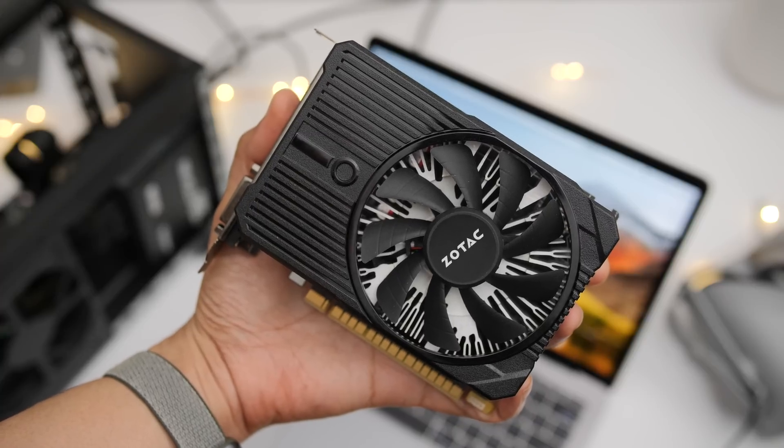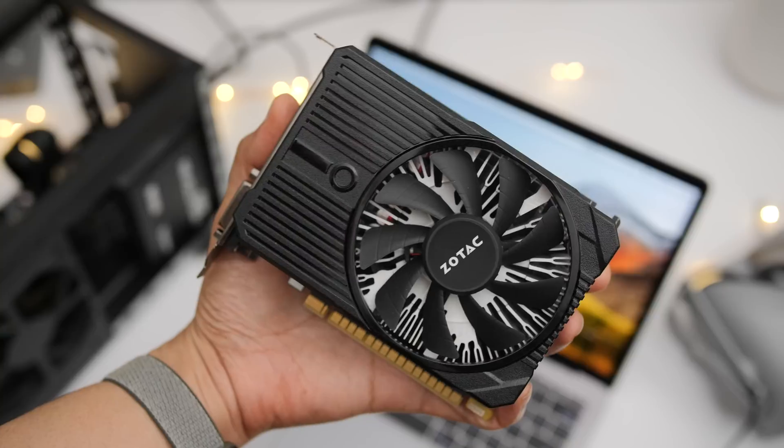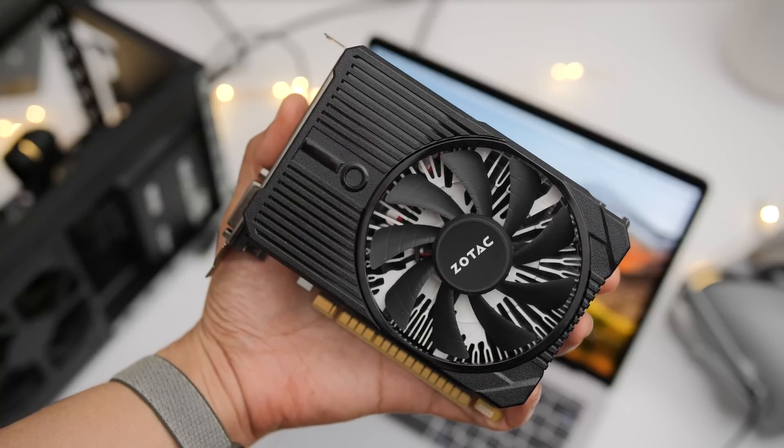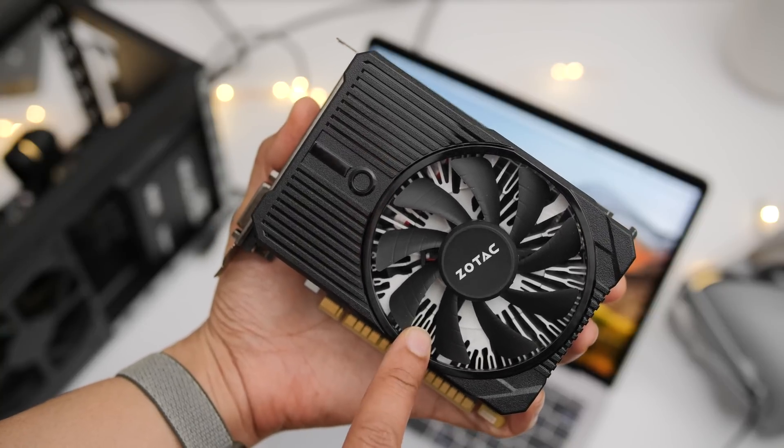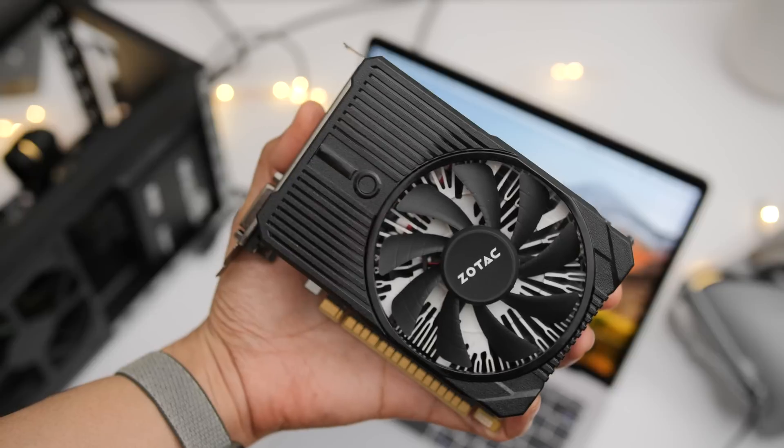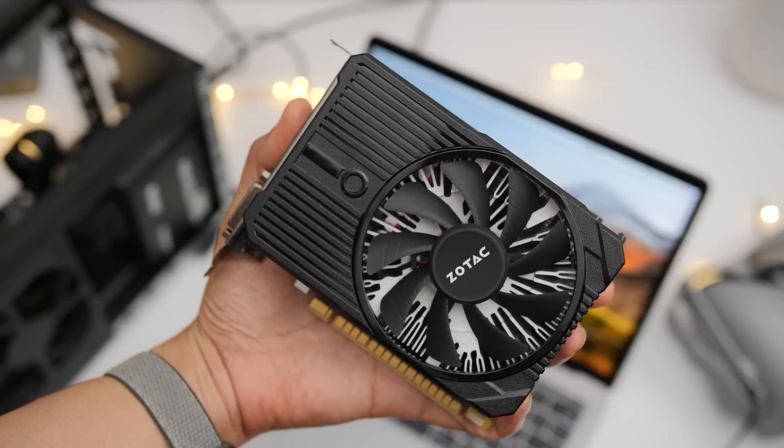So this is my GTX 1050 Ti. Unfortunately, I don't have anything more powerful than this when it comes to NVIDIA Pascal cards. However, this will do for this test.